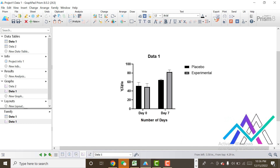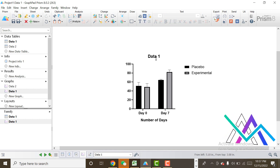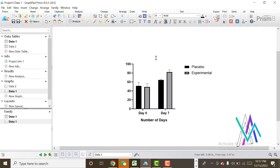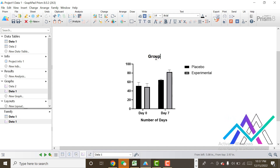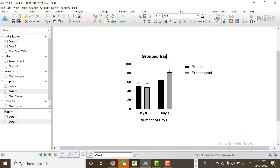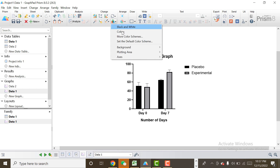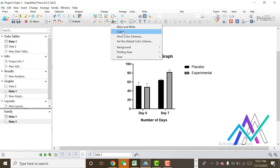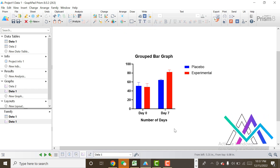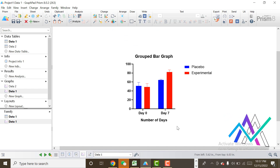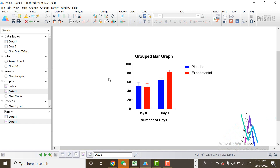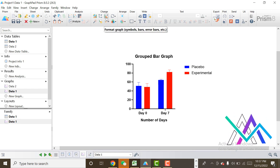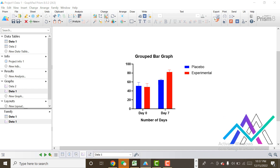I will set some settings of the graph, like the x-axis number of days, remove the y-axis label, and set the graph name to something like 'Group Bar.' I want to change the color of the bars, so I will click on that option to change colors. I don't want black and white — I want colors. Here you can see the color is automatically changed.